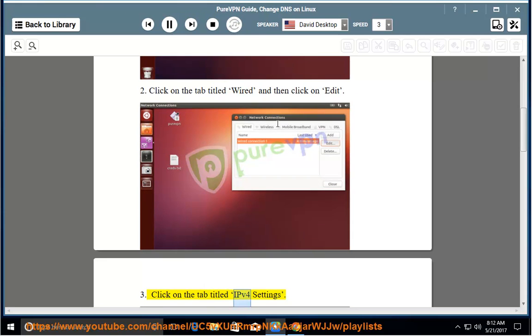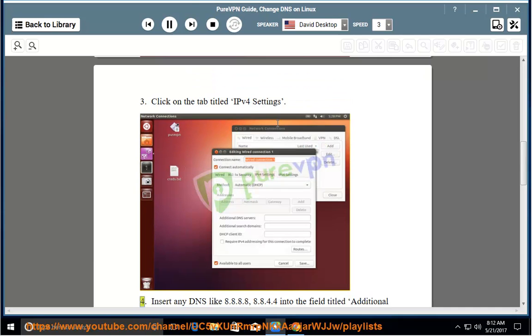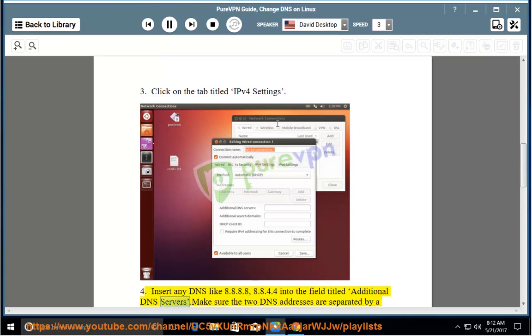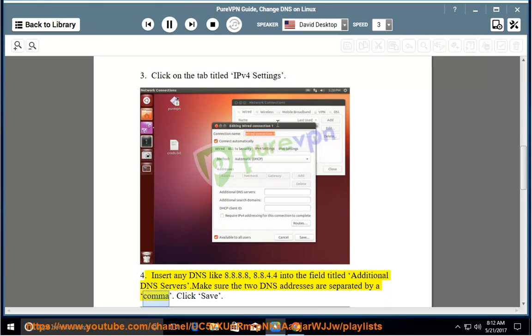Click on the tab titled IPv4 Settings. Insert any DNS like 8.8.8.8, 8.8.4.4 into the field titled Additional DNS Servers. Make sure the two DNS addresses are separated by a comma.